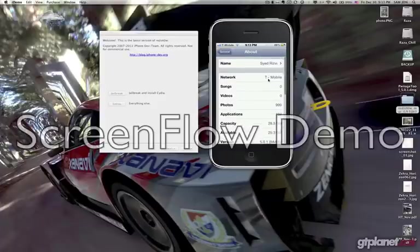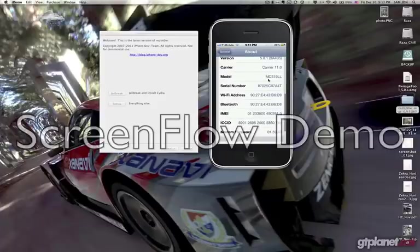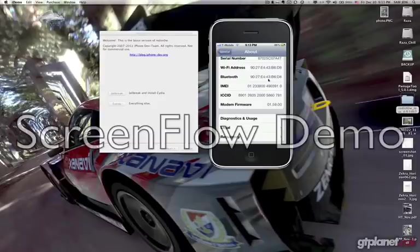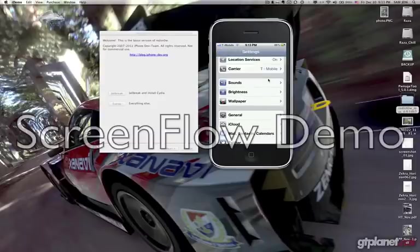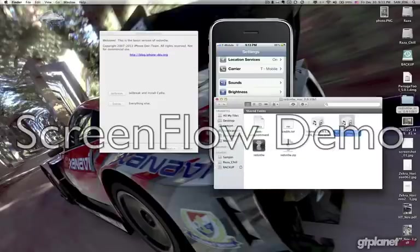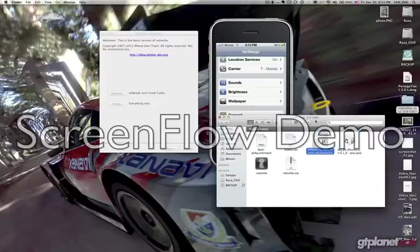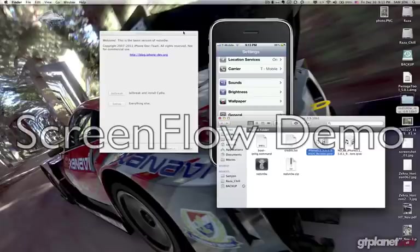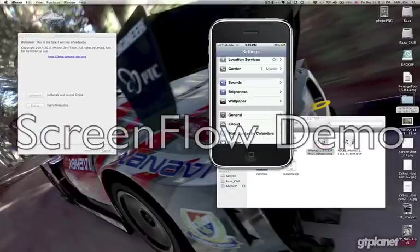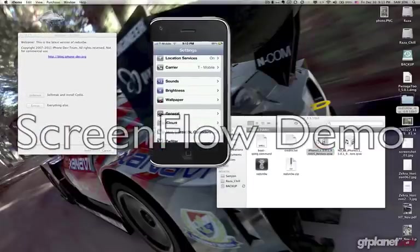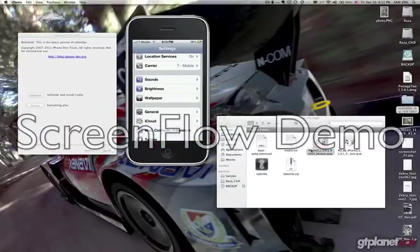I'll be showing you how to do that. Hopefully you have the same baseband as this one, because this is the only iPhone 4 baseband that's software-unlockable. First of all, you need to download RedSnow and an iPhone firmware — I'll put the link in the description for easy access. This will help you in restoring, jailbreaking, and unlocking your iPhone 4.